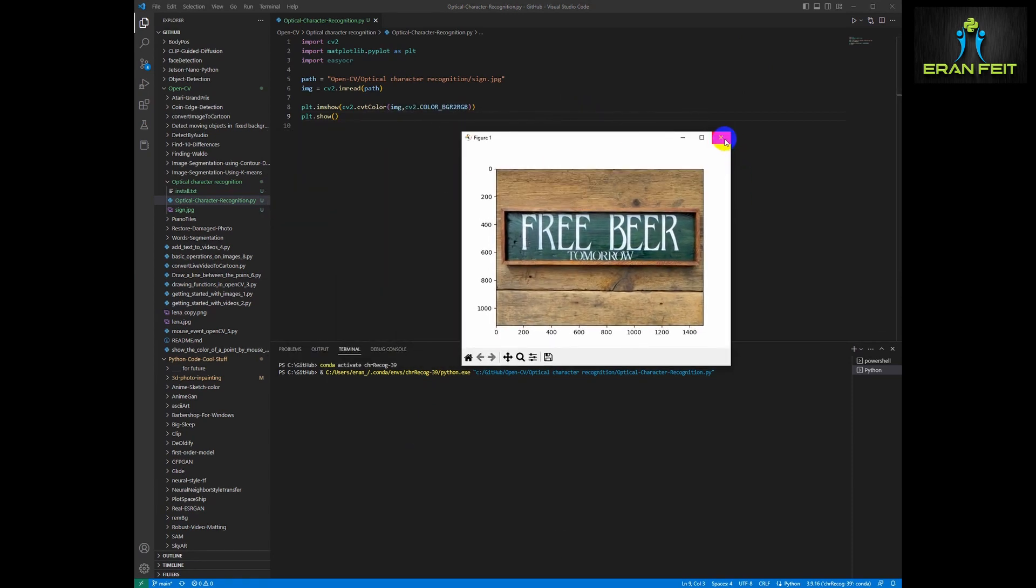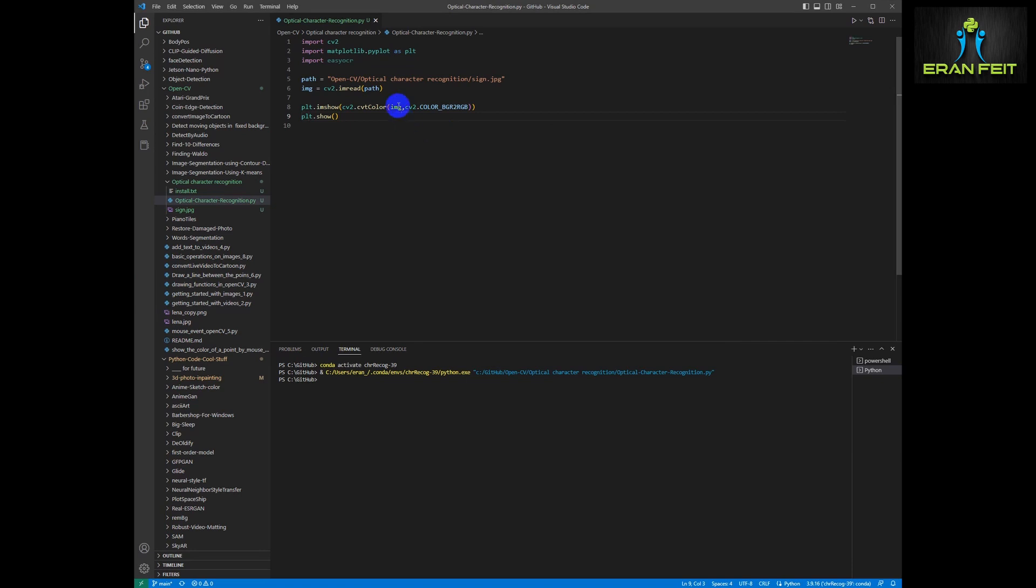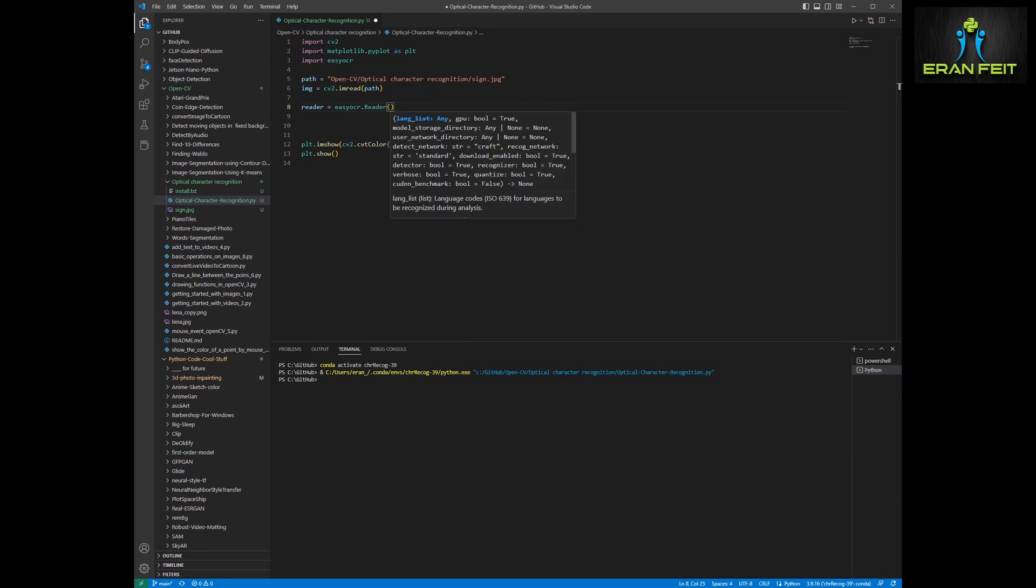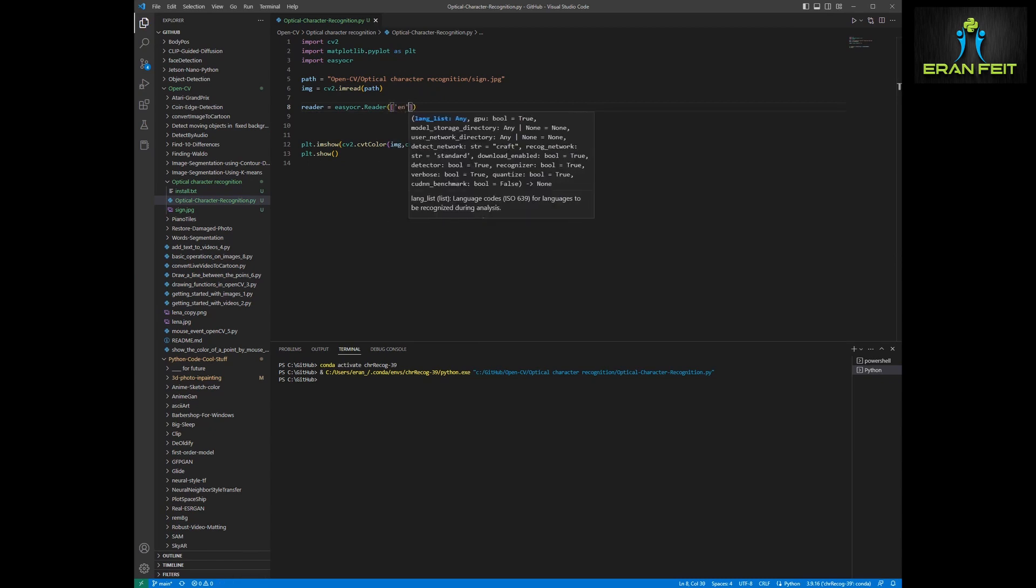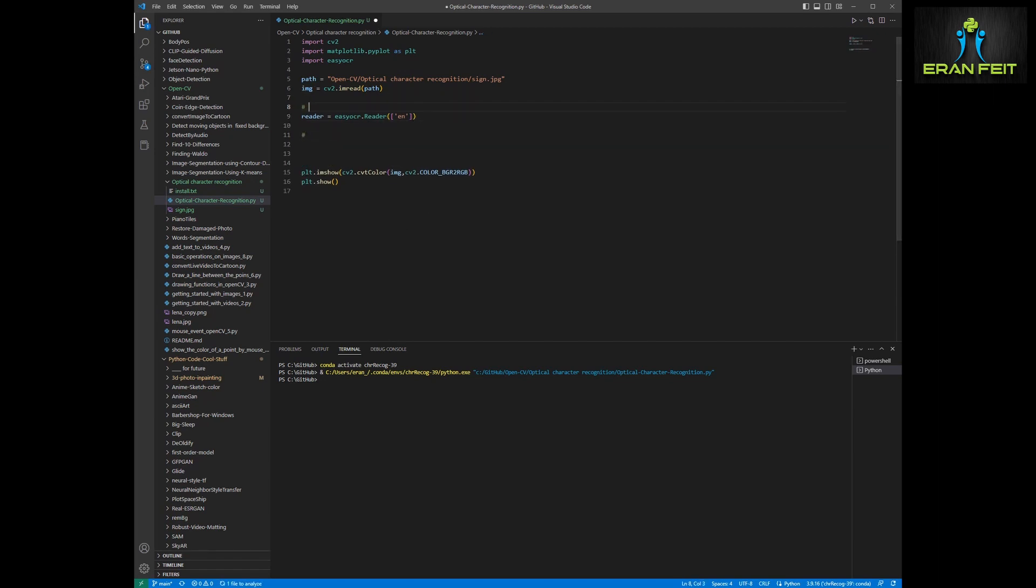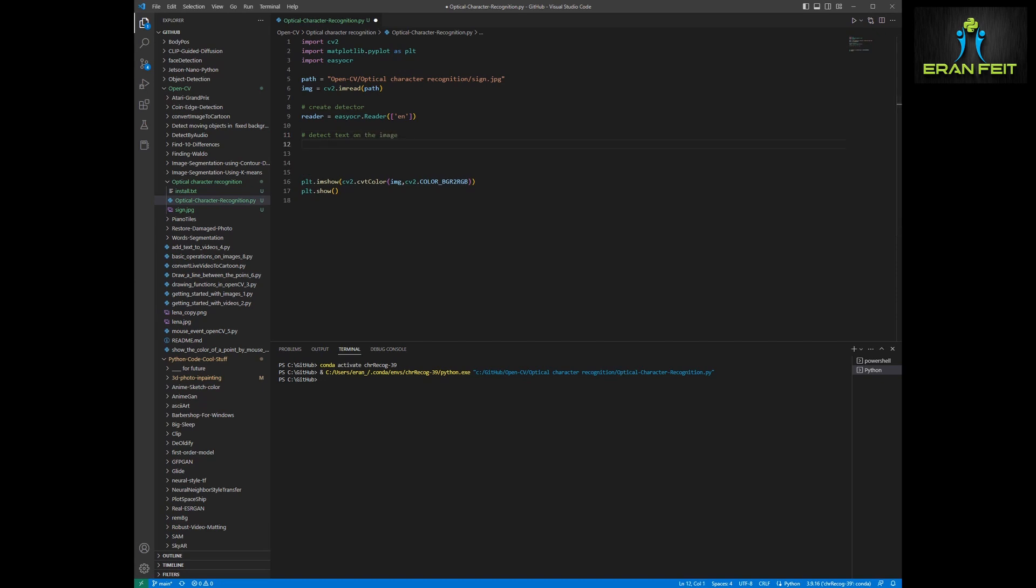As you can see, this is our original image. So let's continue to the next step. In the next step, we have to create an object that is basically an OCR text detector. So we will create this reader object. As you can see, we are sending an argument, an en argument. That means that we will try to detect the English characters.